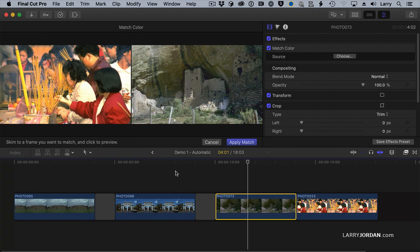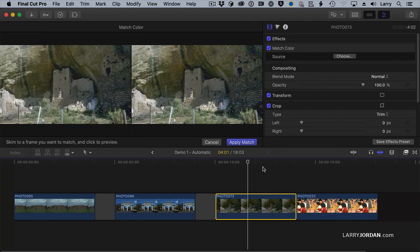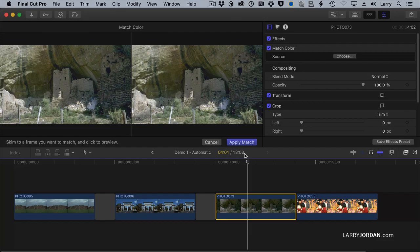The big benefit to balance color and match color is that they are fast and they're pretty good. They're not perfect. We can do better, but we can't do any better any faster than these two tools.